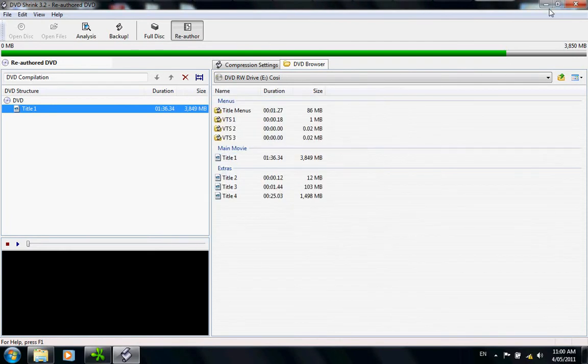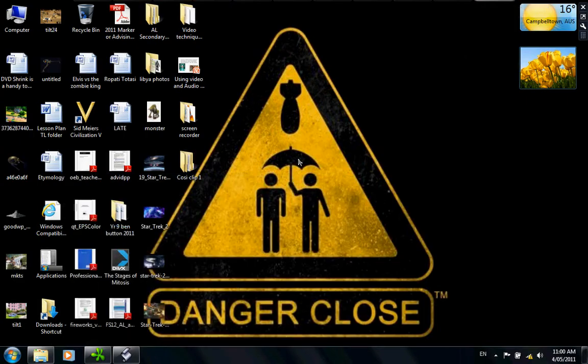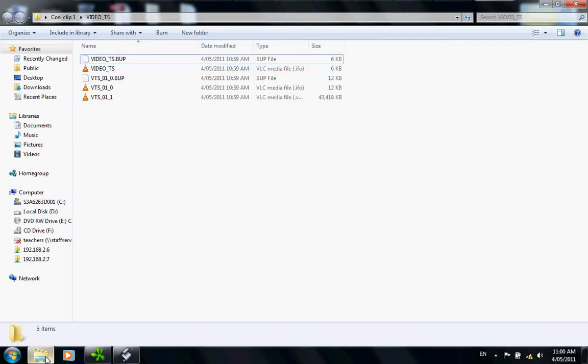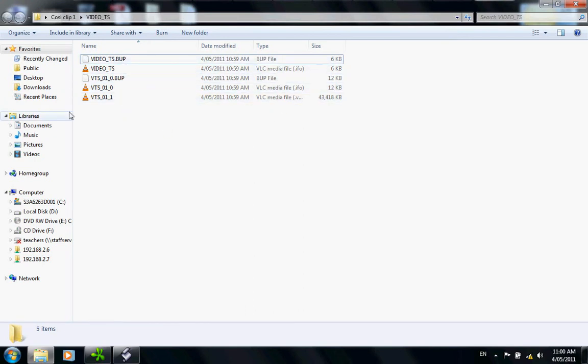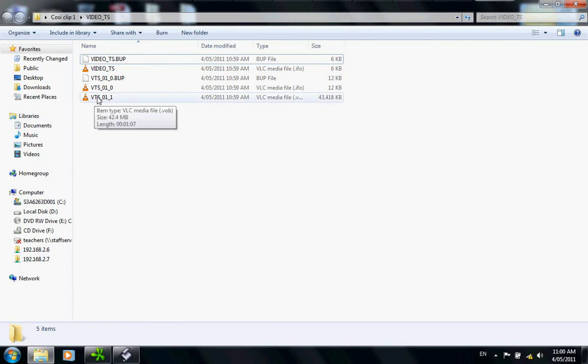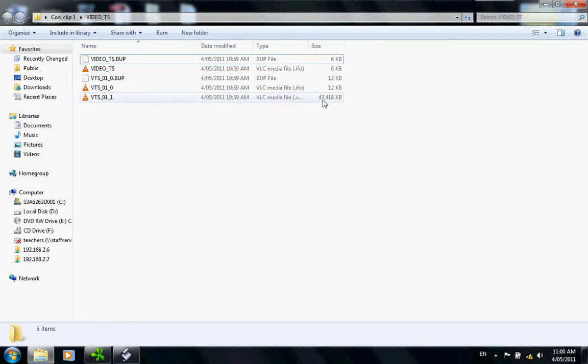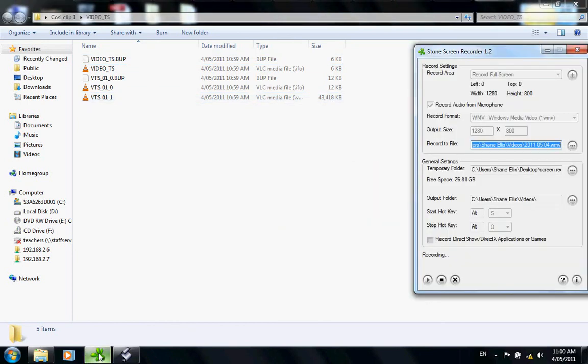Just before I go, I'll minimize this and open up our working folder. What we have here are a variety of different video files. The main one you are looking for will always be called VTS underscore 01 underscore 1. This is the one that has the entire video file. This is the one we'll be using later to convert. That ends DVD Shrink file capture. Thank you for listening.